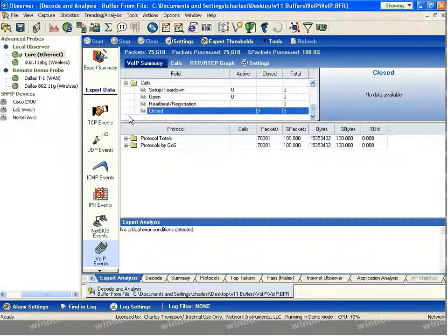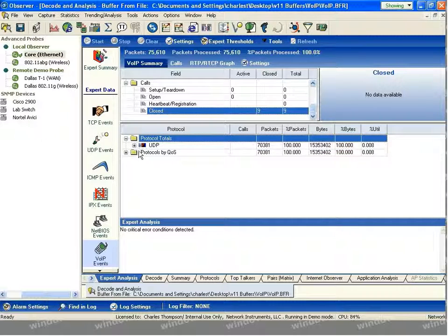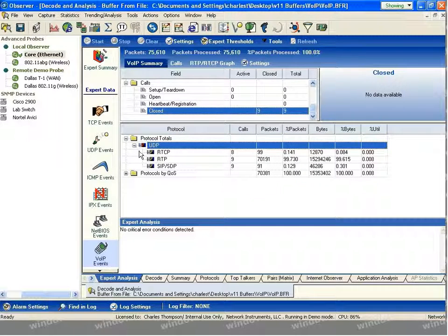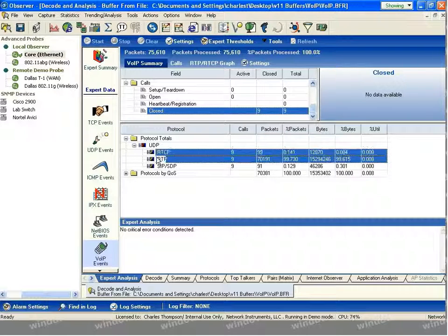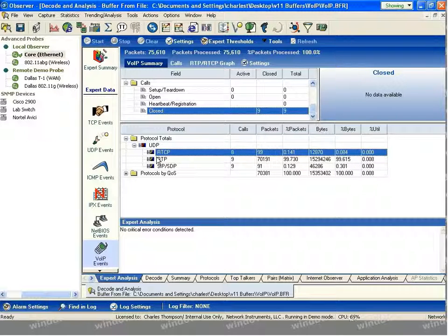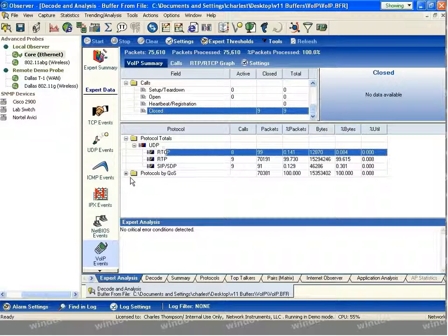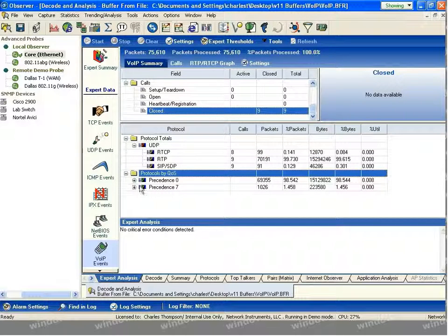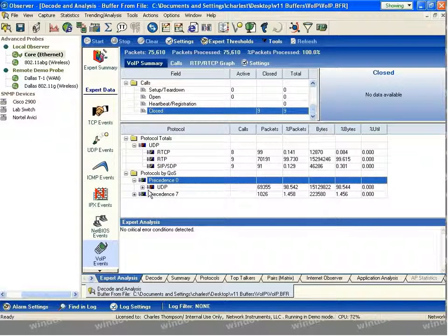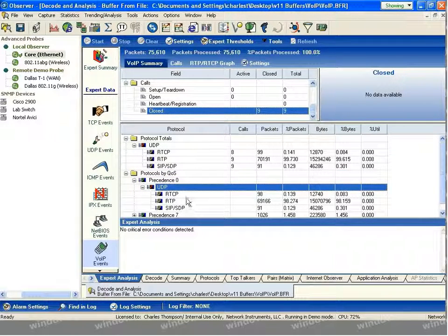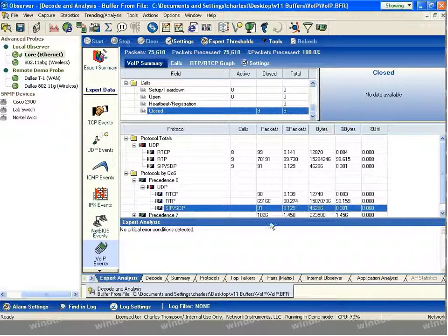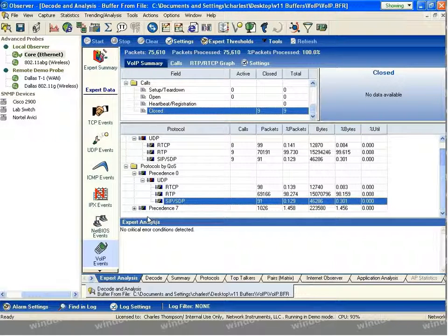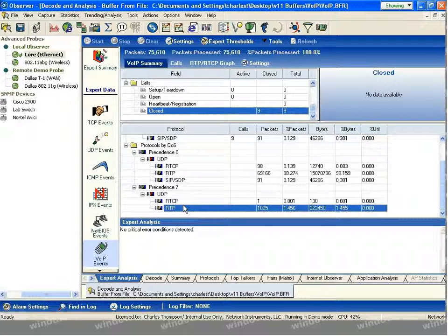Further down, we give a breakout of all the different protocols that are occurring due to the Voice over IP traffic in your environment. These protocols can be shown in aggregate under the protocol totals, where you can see that I've got SIP, RTP, and RTCP traffic. Or they can be broken out by the individual QoS level that they're corresponding to. As you can see, I've got QoS running in this environment. Precedent 0, I've got RTP, RTCP, and SIP traffic. And at Precedent 7, I've got an individual RTP stream.